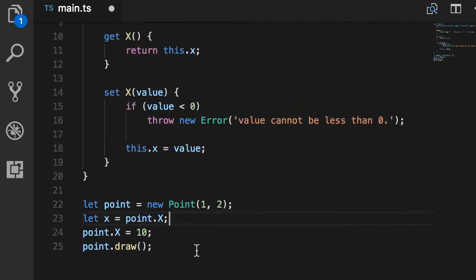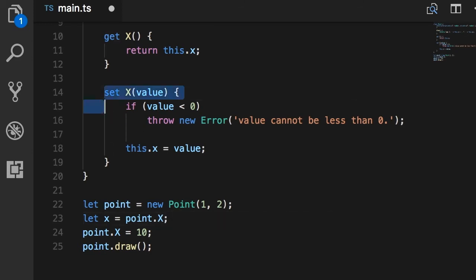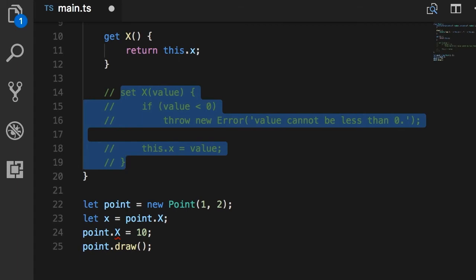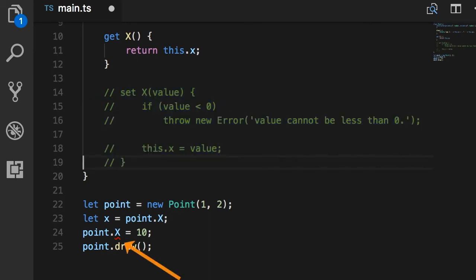So, this is what properties are for. If you have private fields that you want to give maybe a read-only access to the outside, or if you want to give the consumer of your classes the ability to set the values, but you want to have some basic validation, that's when you use a property. Now, in this case, if I want to give only the read-only access to this underlying field, I can simply comment out the setter. So, we call this method a setter, and the other method a getter. And now look at this compilation error. We cannot change the value of x. Now, let's bring this back.